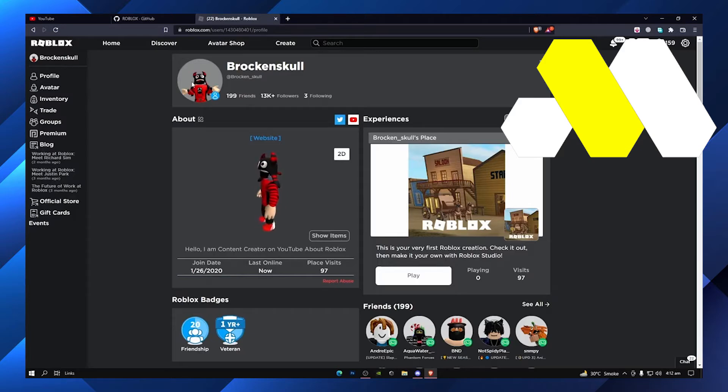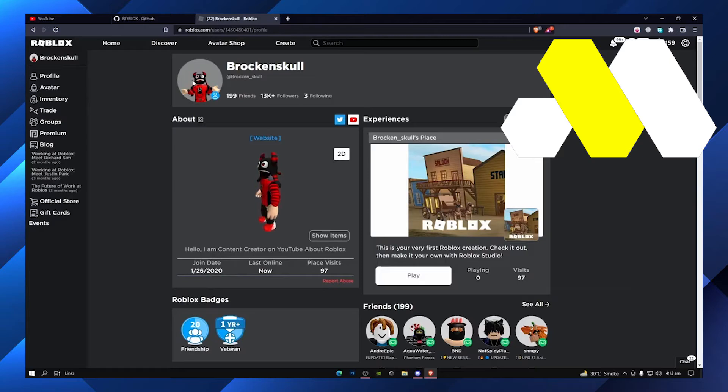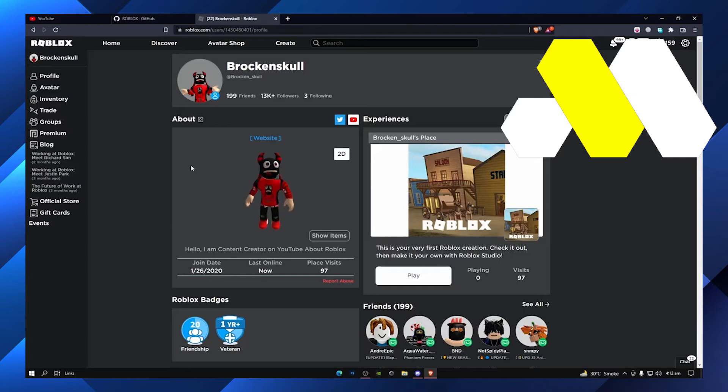Make sure to open Roblox on your PC. As soon as it opens, on the left sidebar you can see there are a lot of options: profile, avatar, and inventory.